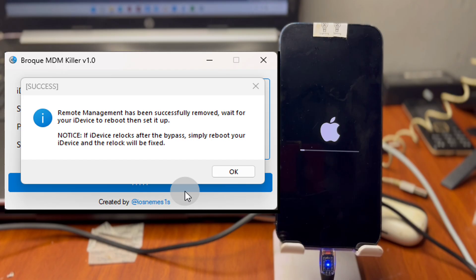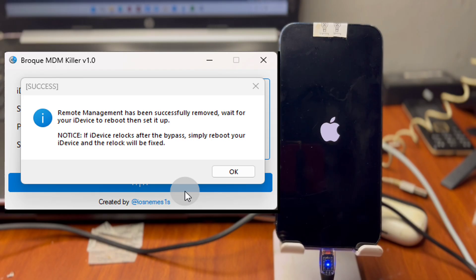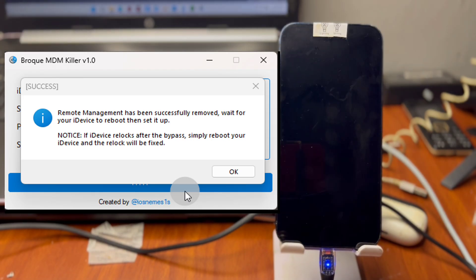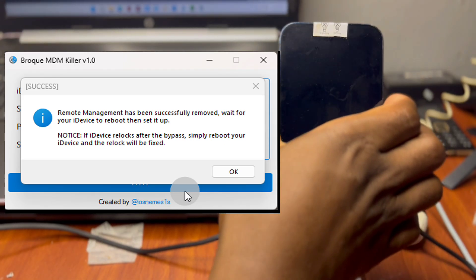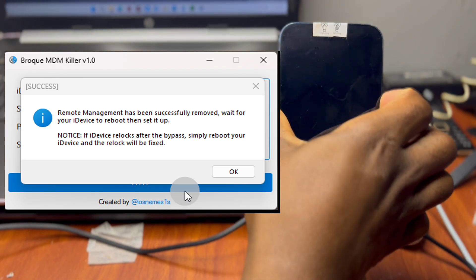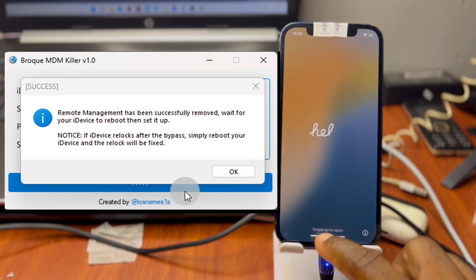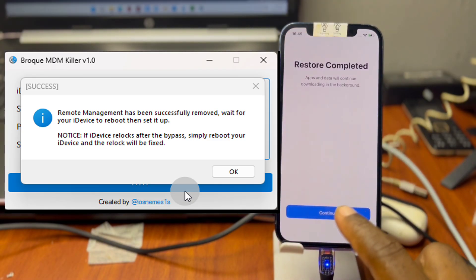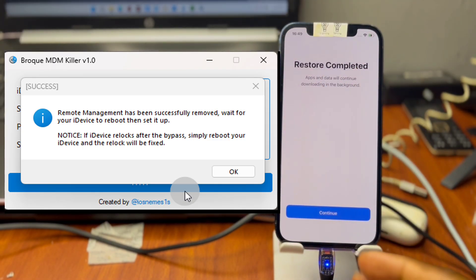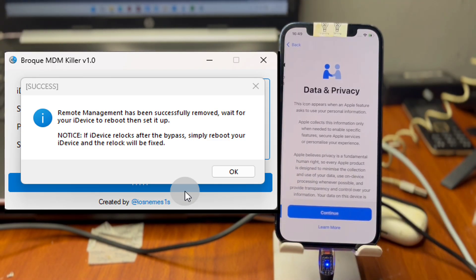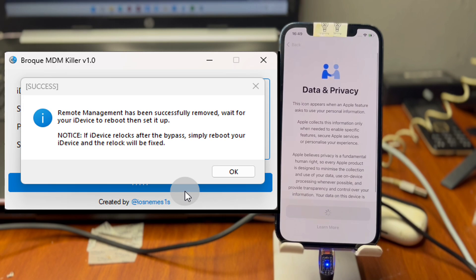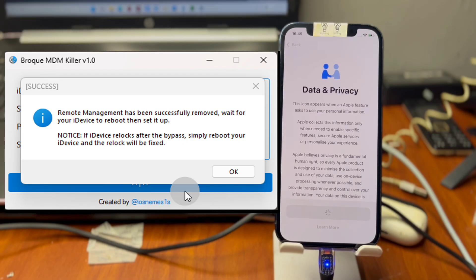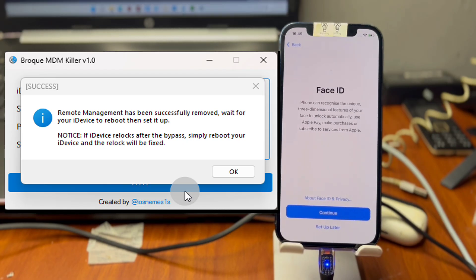Once the restore has been done completely, you are going to still have your device on hello screen and you are going to see this restore complete. Now we can set up our device and we are not going to have any issue with MDM lock or MDM lock screen again. With this we've successfully removed MDM lock on our device with Broke MDM Killer.